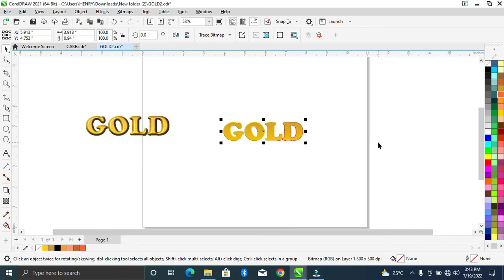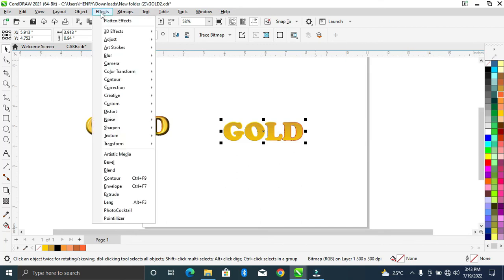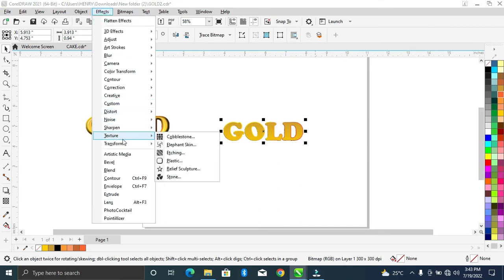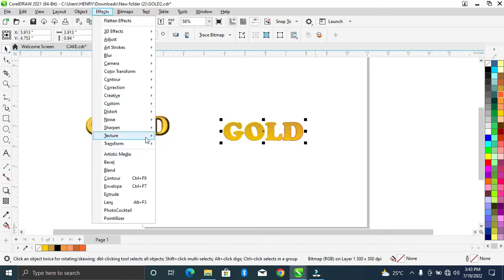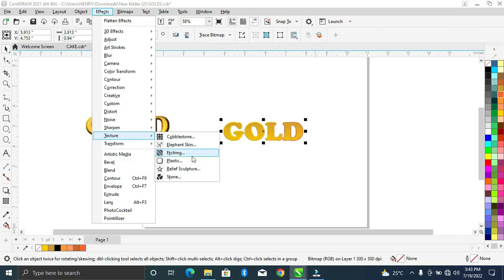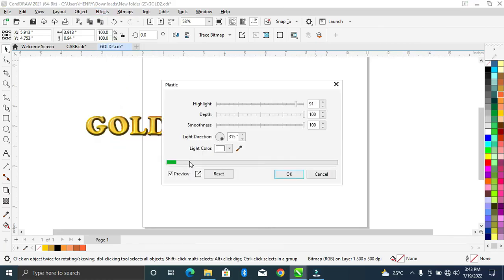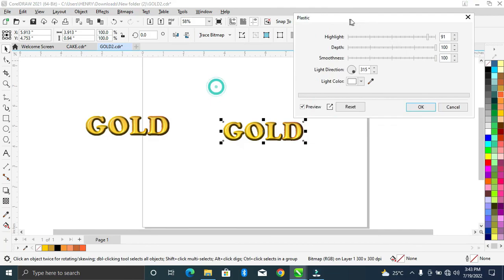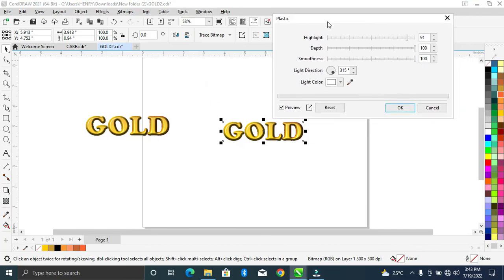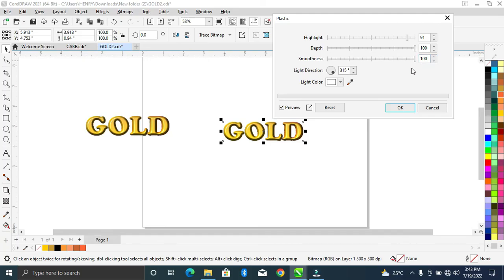Okay, so once you're done with this, still go back again, come to Texture and come over to Plastic. So as you can see the values, the highlights ensure is in 91, depth ensure is in 100, and the smoothness ensure is in 100, so as to get this very accurate.